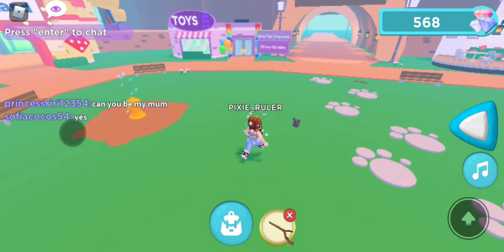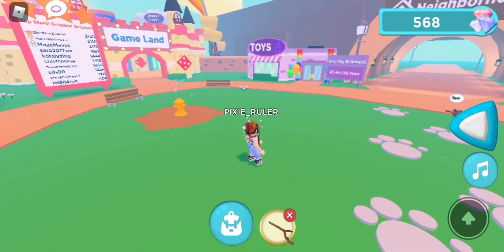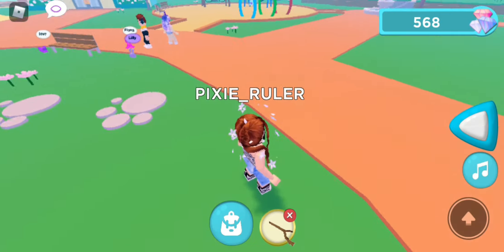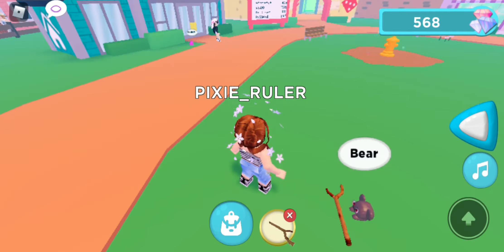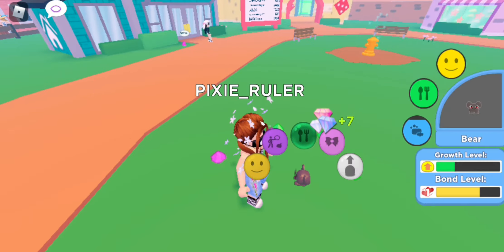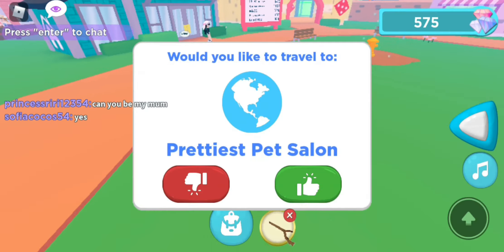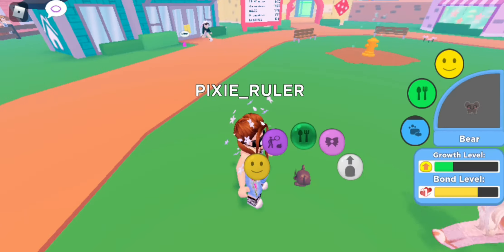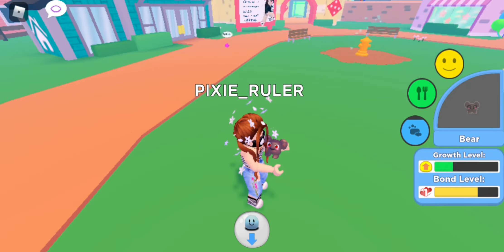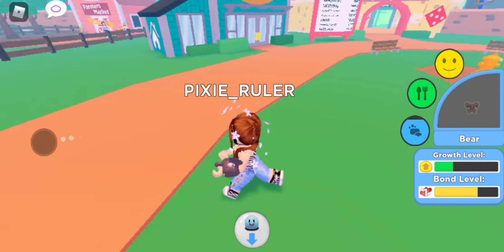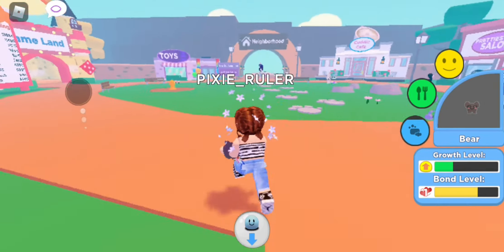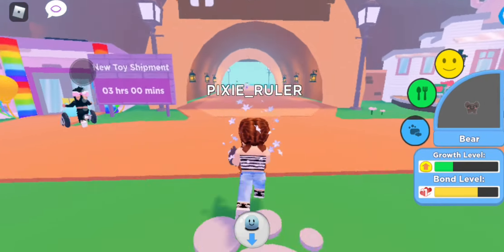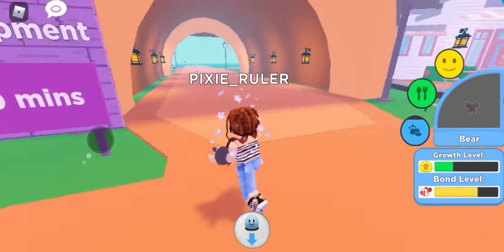Let's throw the stick. Do we have a game land? We have a house — let's go over to the house. Okay, I don't want to travel there. Can you just follow me? Oh okay, we can pick it up. Let's go — we're not going here, neighborhood.